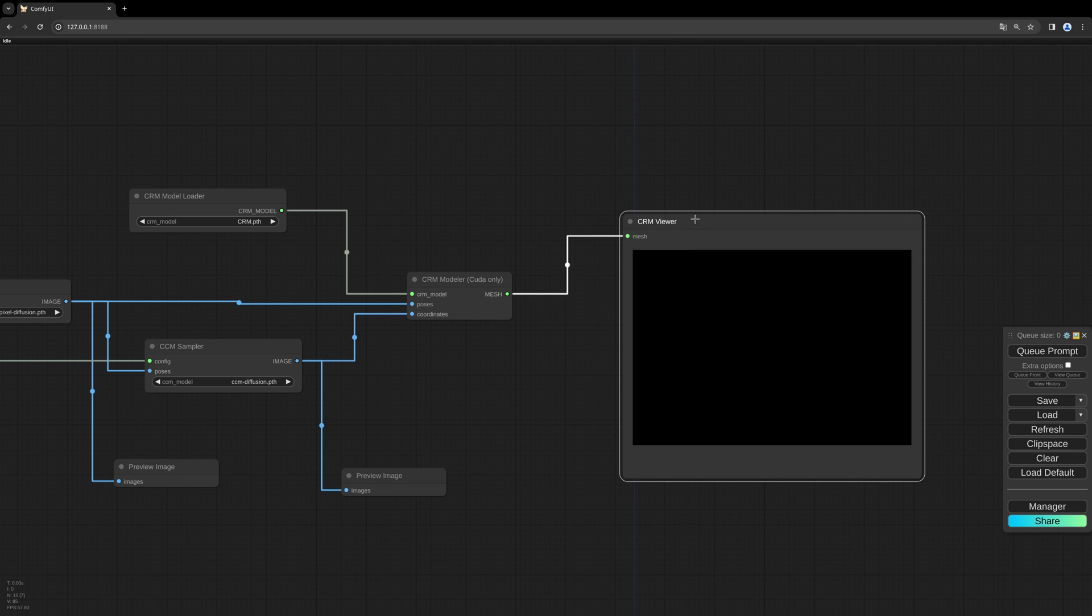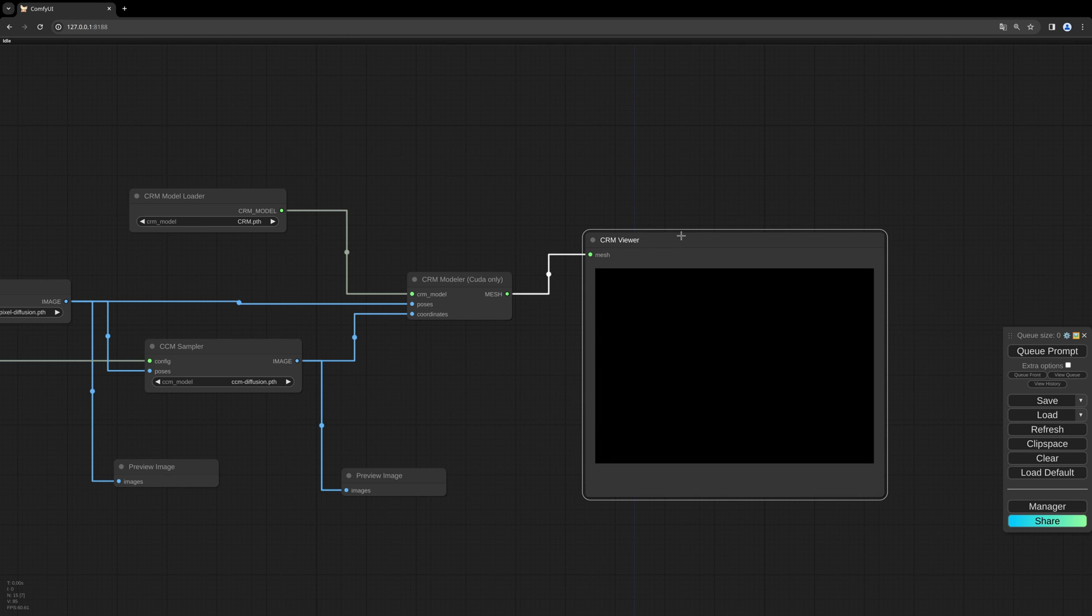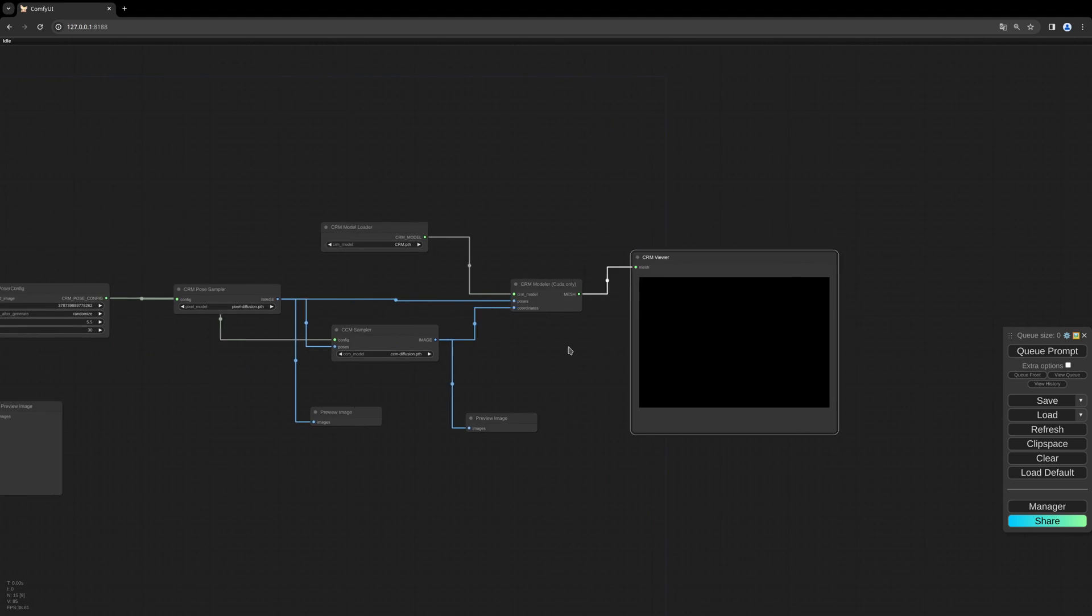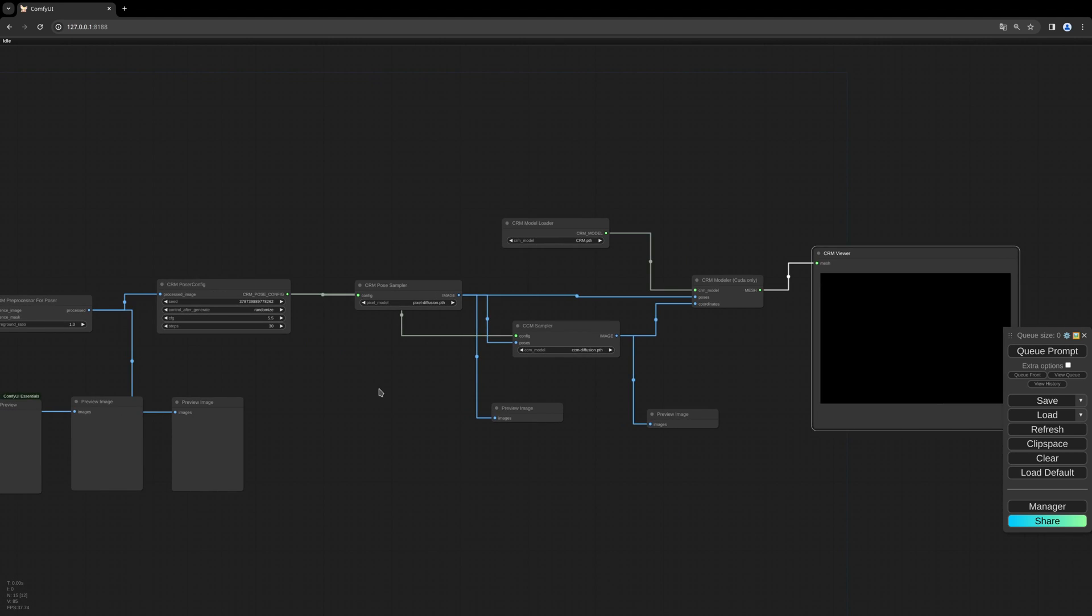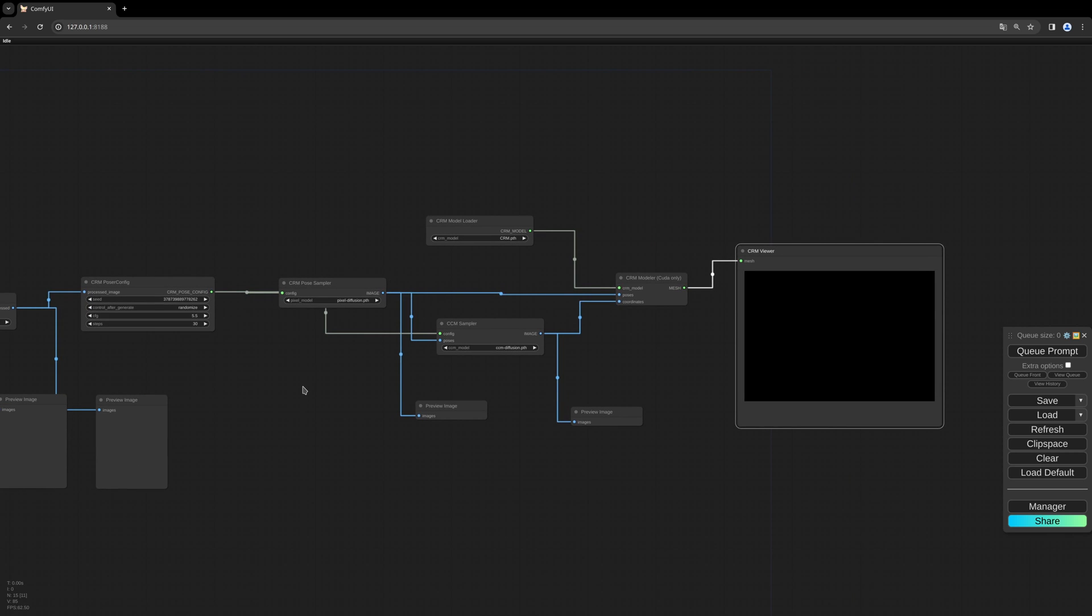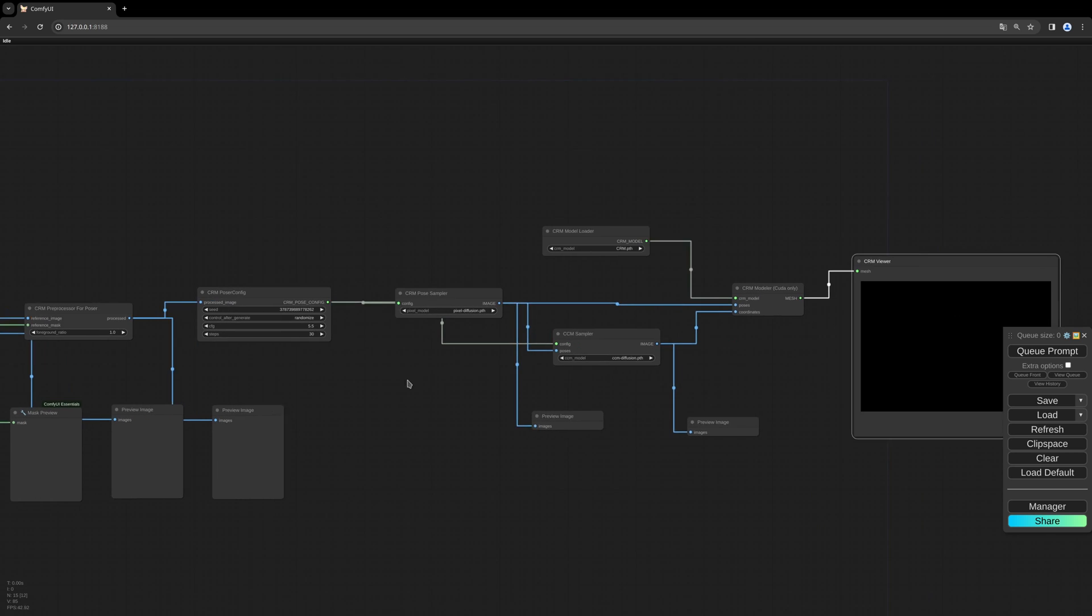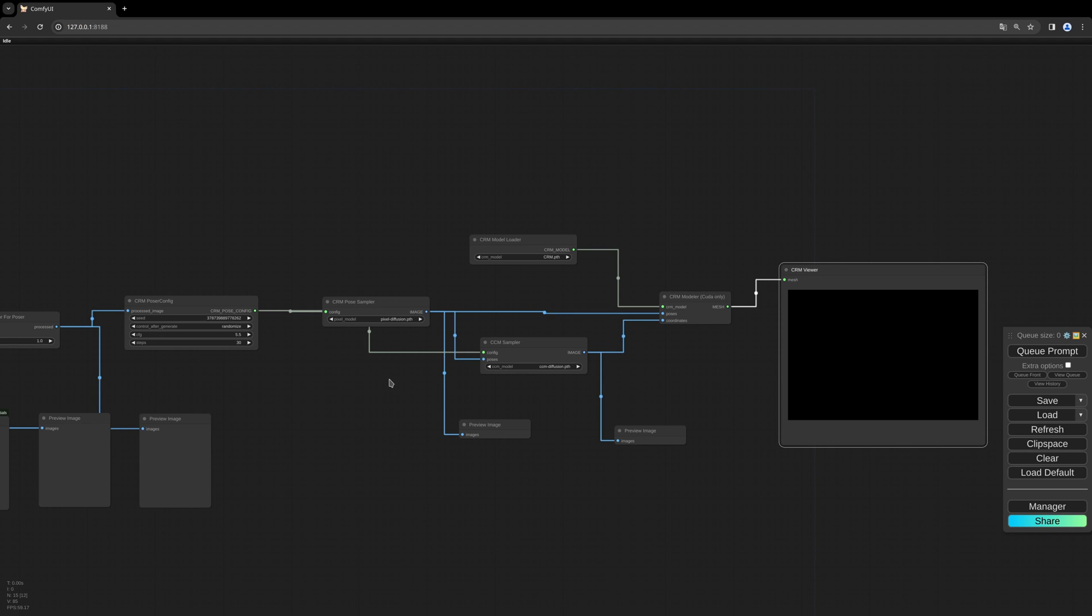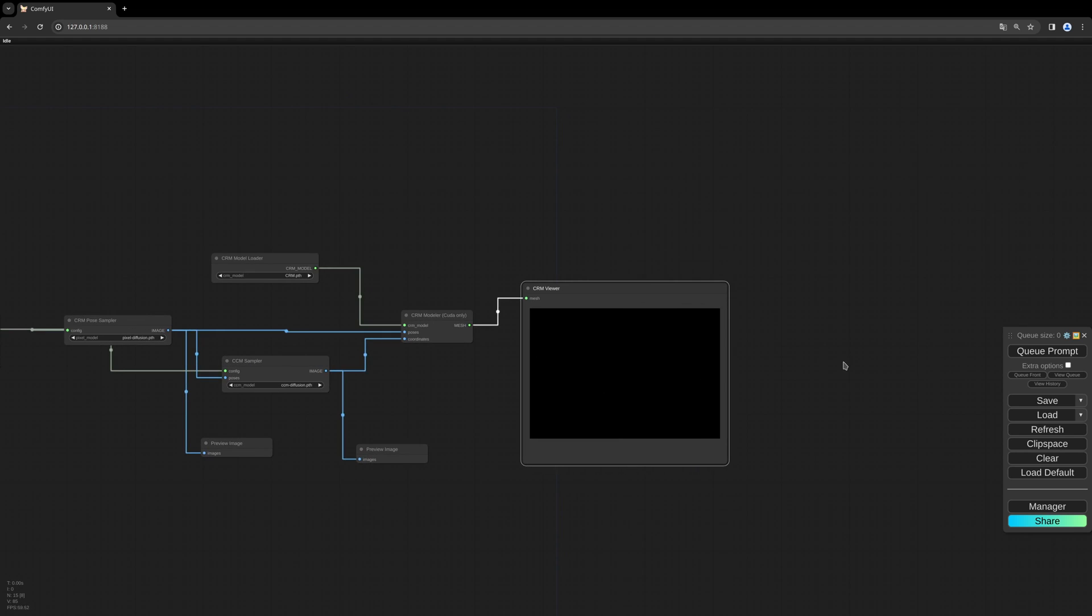And then we can use this CRM viewer preview as a safe node for our 3D model, which is based on the 3JS JavaScript game engine. And I like how open source technologies come together here and use each other's know-how to benefit. I think we keep all those settings for now and should be able to generate something. So let's give it a try.